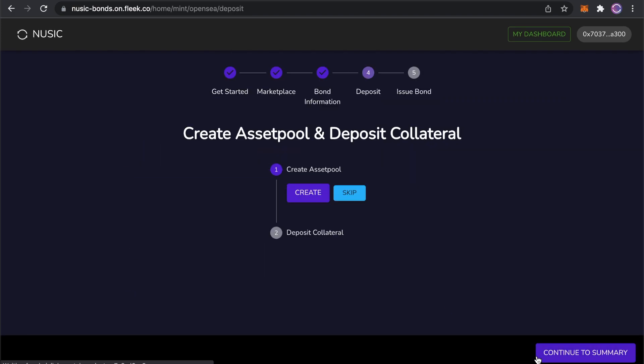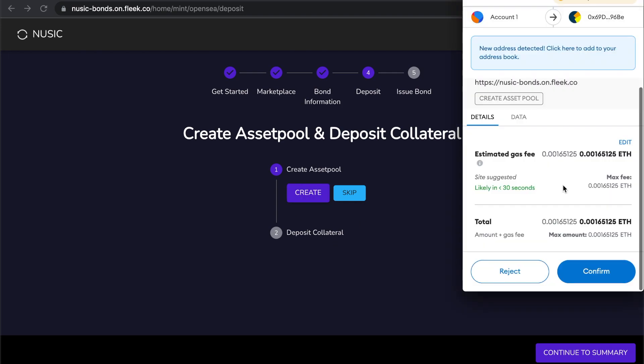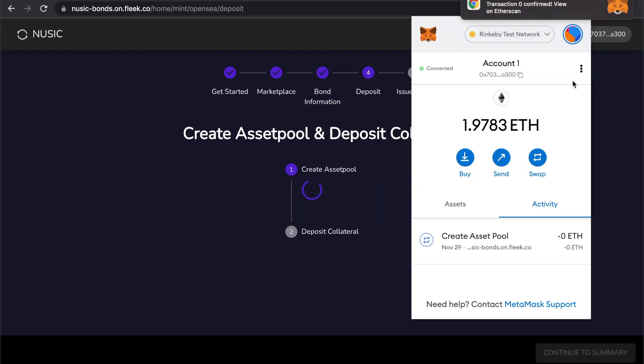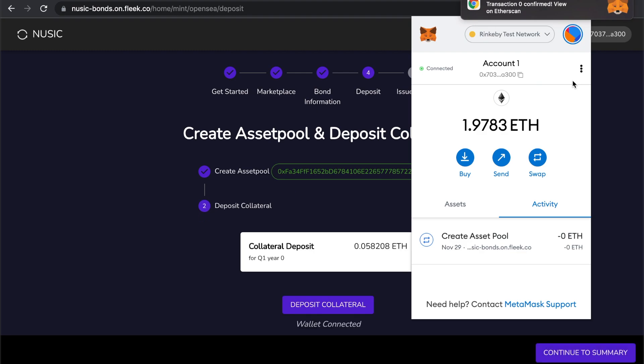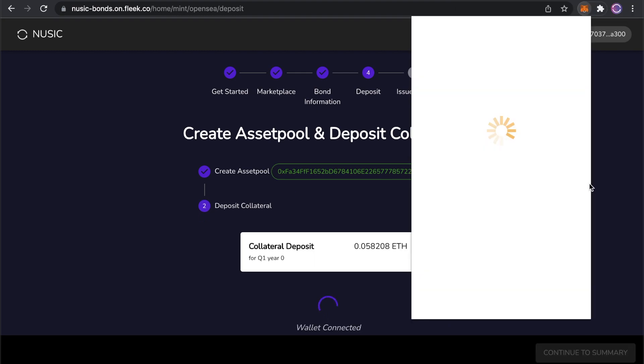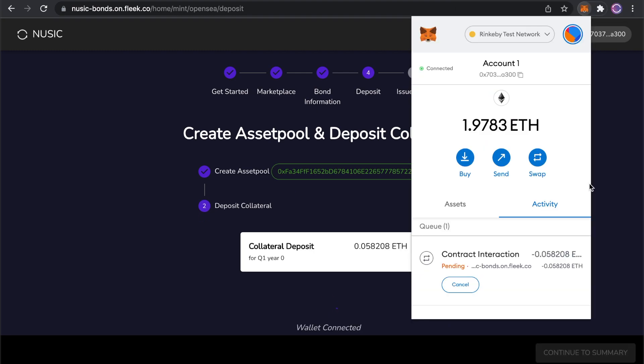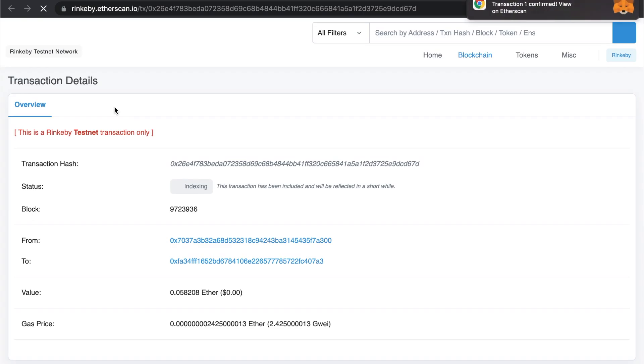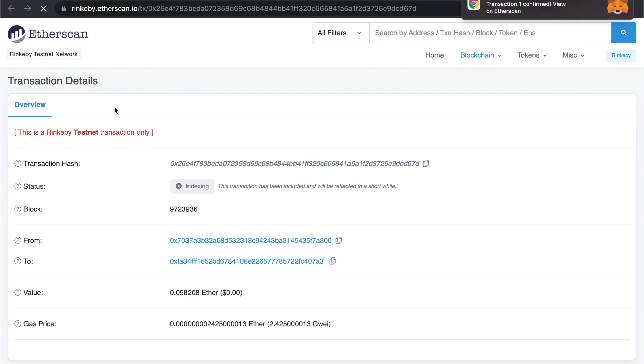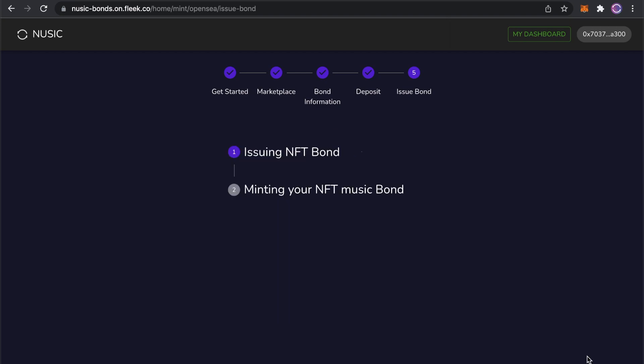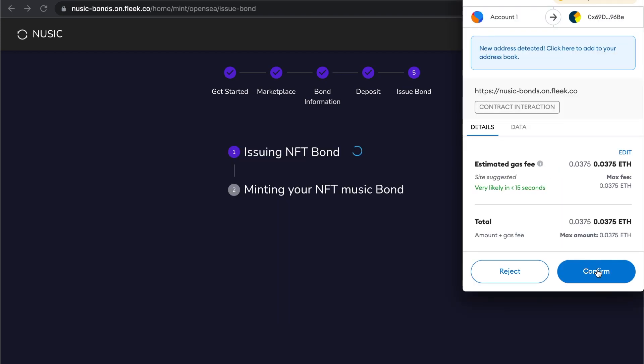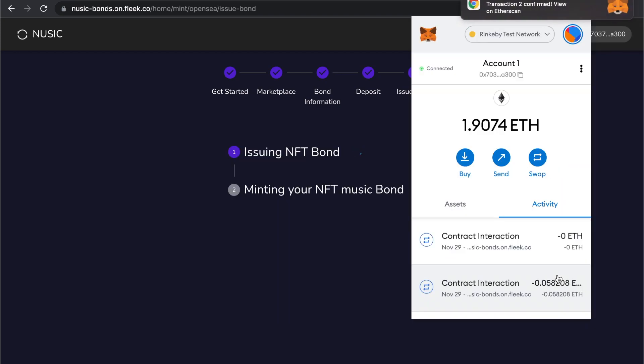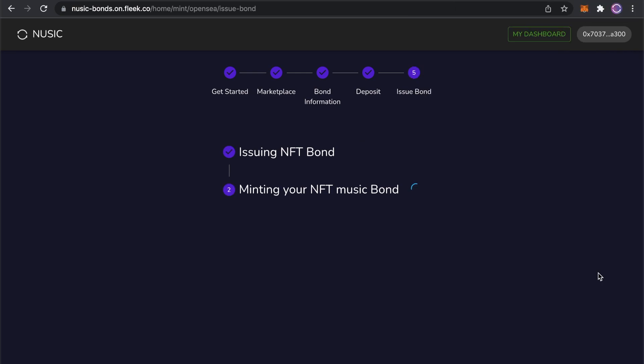Now, I can create an asset pool. We can see the transaction is pending. And it's done. Now I'll deposit my ETH. We can check the transaction on Etherscan. And it's done. We've deposited our collateral. So we're ready to issue the bond itself. Give that a moment to process and it's confirmed. The bond is now minting. A final confirm and it's done.